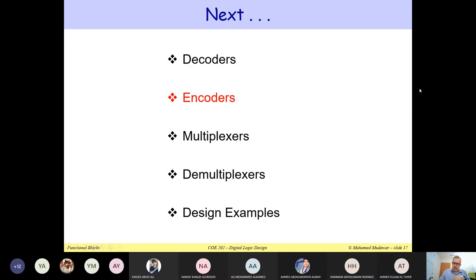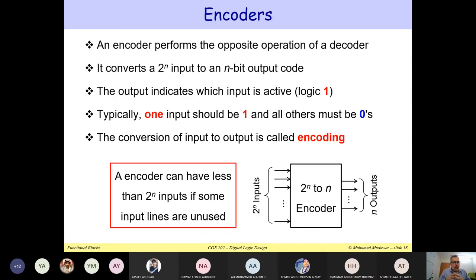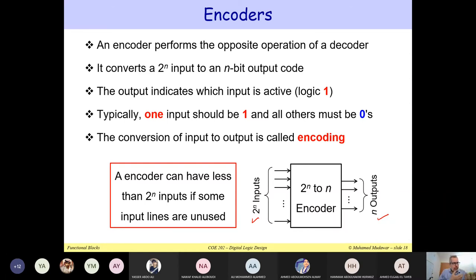In the last lecture, I talked about the decoder. So what is an encoder? The encoder performs the opposite operation of a decoder. It has 2 to the power n inputs and the number of outputs is only n. It is just the opposite of the decoder. The decoder had n inputs and 2 to the power n outputs; here we have 2 to the power n inputs and only n outputs.